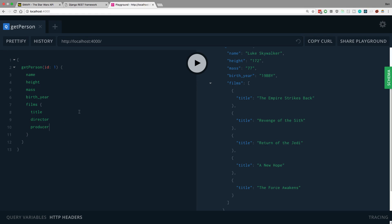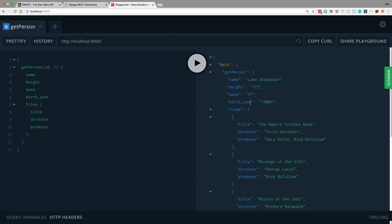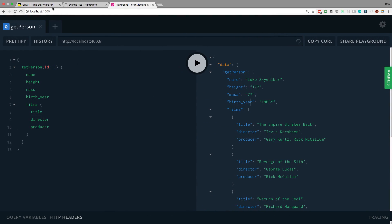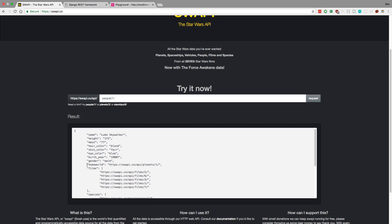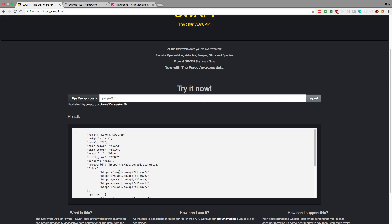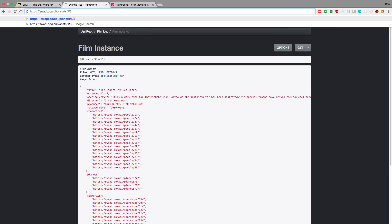So let's get the director and the producer as well. And we can see all that data is there. So this gives you an idea of how you would be able to fetch data from APIs when using GraphQL. Now you might not always need to do the mapping and do Promise.all if you don't have an array. So let's do one more to show you what that would look like.